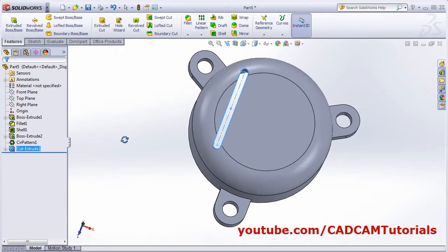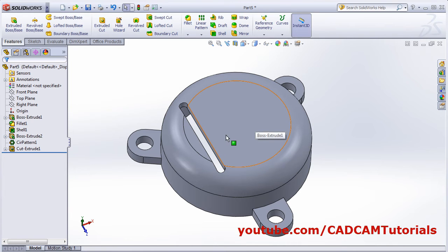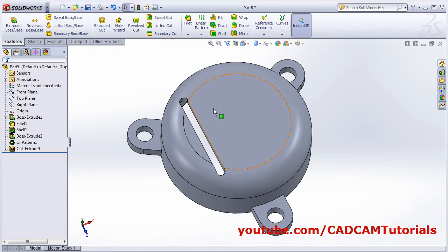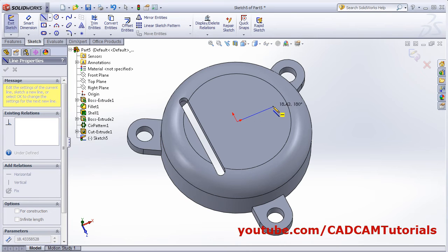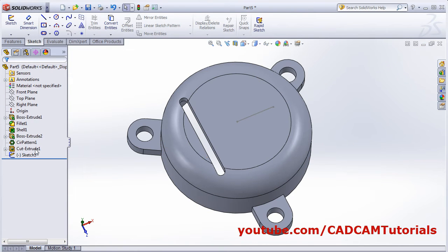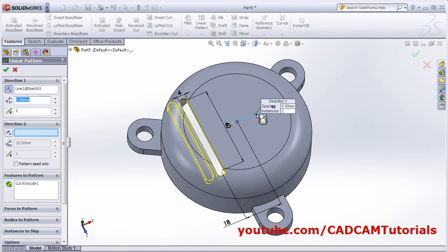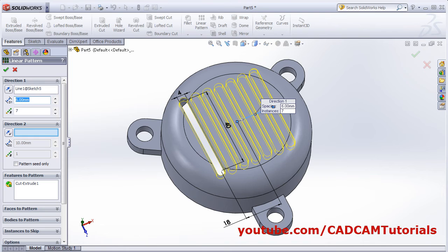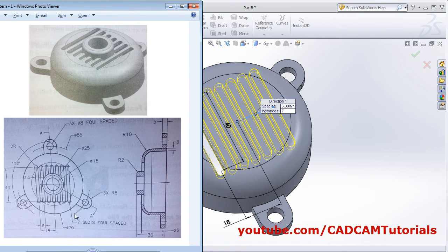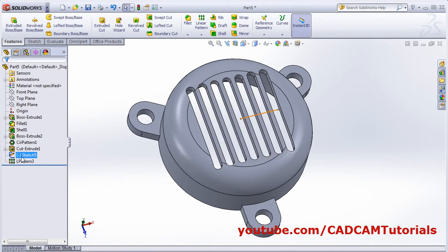This slot cut is ready. Now apply a Linear Pattern. Since no direction reference is available, create a sketch with the Line command and draw one horizontal line. Select the extrude cut, then in Linear Pattern set the direction to this line and reverse it. Set the number of items to 7 with a gap of 6 between them. Click OK. Hide the sketch.